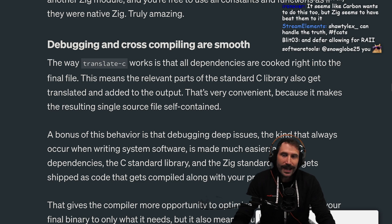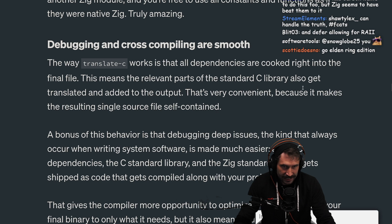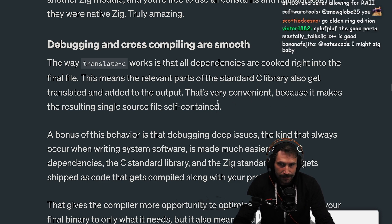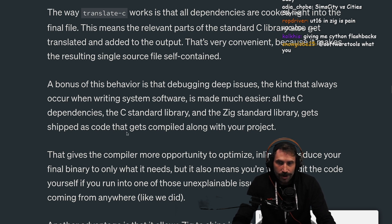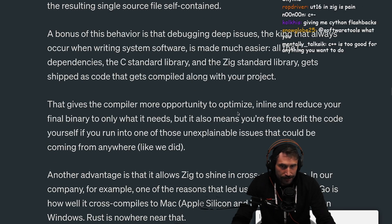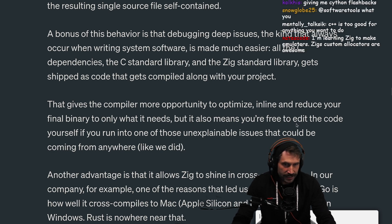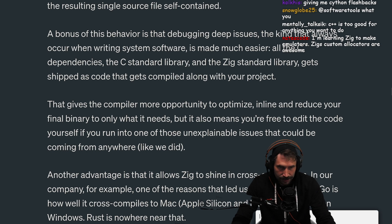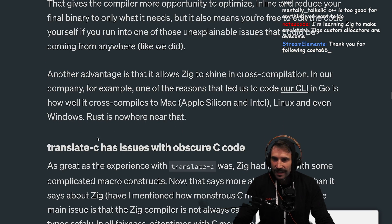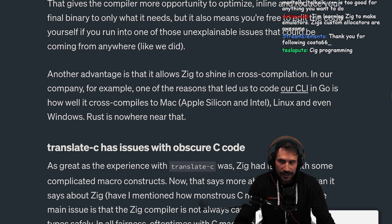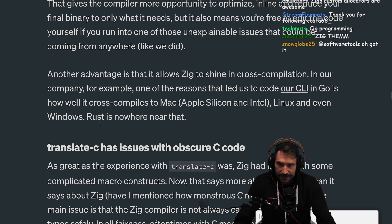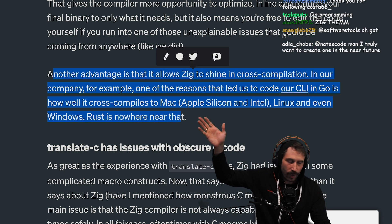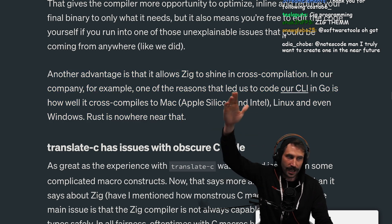Debugging and cross-compiling are smooth. The way translate-c works is that all the dependencies are cooked right into the final file — meaning the relevant parts of the C standard library also get translated and added to the output. That makes the resulting single source file self-contained. A bonus is that debugging deep issues is made much easier. All the C dependencies, the C standard library, and the Zig standard library get shipped as code that compiles along with your project. One of the reasons we coded our CLI in Go is how well it cross-compiles to Mac, Linux, and even Windows. Rust is nowhere near that.